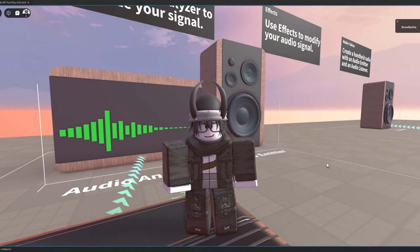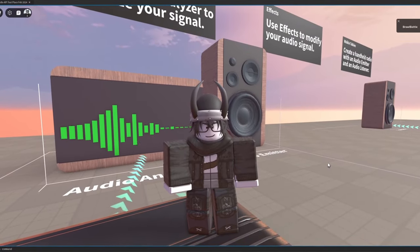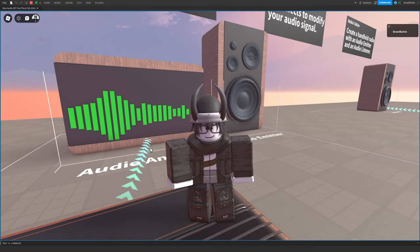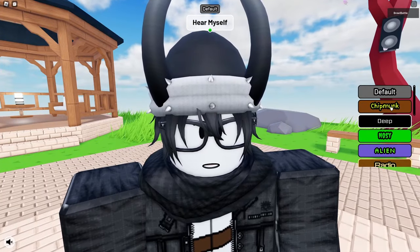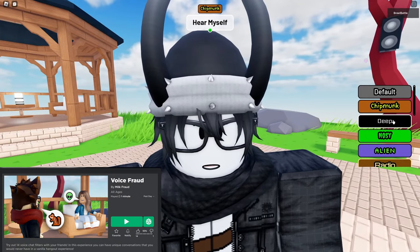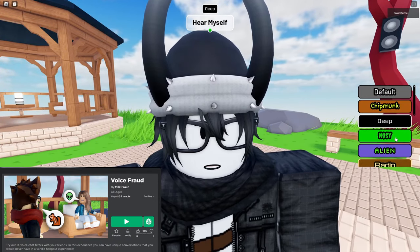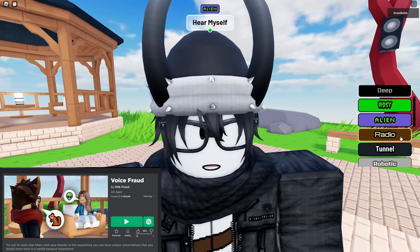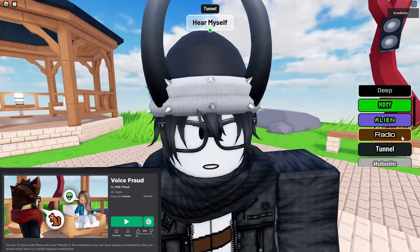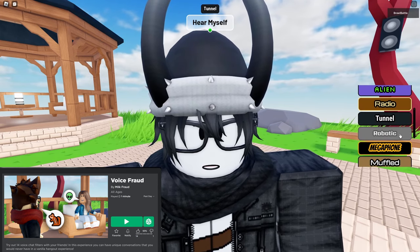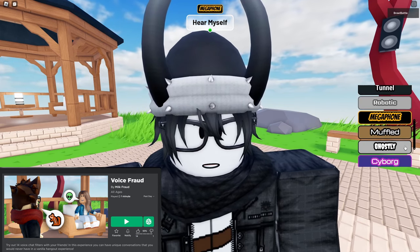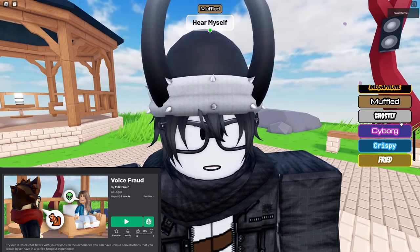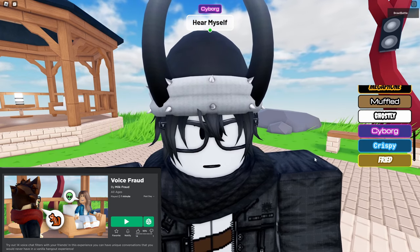Roblox recently expanded their audio API that can allow us to do some really cool stuff with them, such as we can manipulate a voice chat to have different filters within the game, which I think is actually really, really cool. There are a lot of filters we can go through, and I will give credit to the person who created this game because this is a really cool thing to discover.